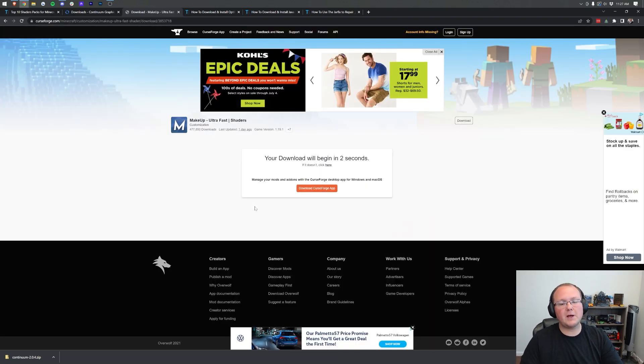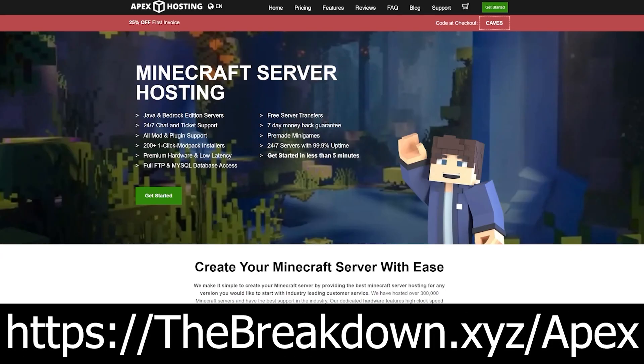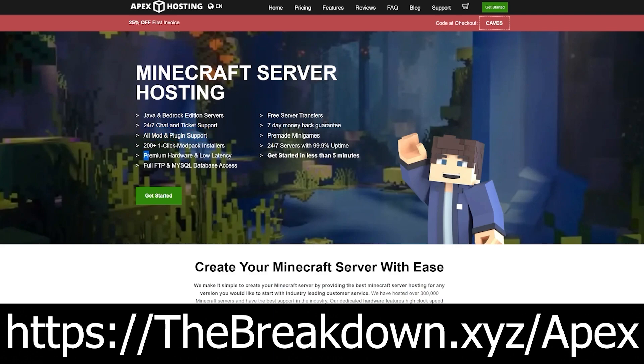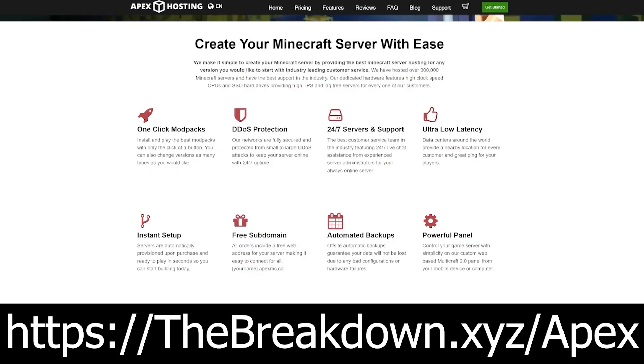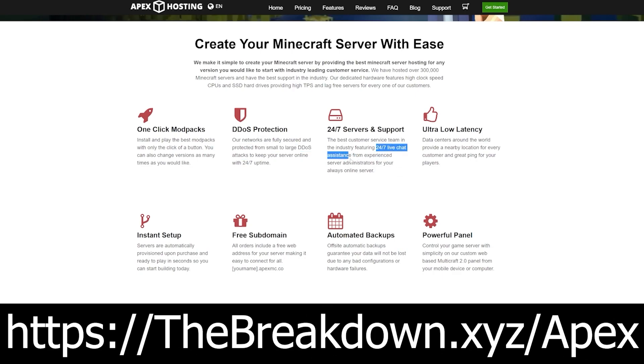While that's downloading, how about a word from our sponsor, Apex Minecraft Hosting. Go to the first link down below, thebreakdown.xyz/apex, to start your very own 24-hour DDoS-protected Minecraft server. All of our Minecraft servers are hosted on Apex. We use them every single day. Apex is incredible with 24/7 support, over 100 one-click mod packs that you can install, easy plugin support, and amazing high-quality hardware.